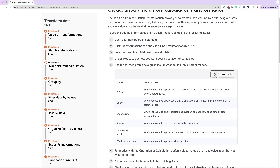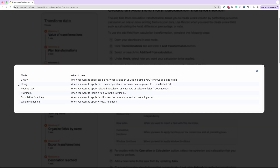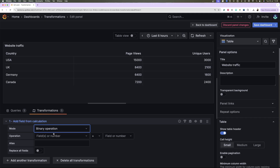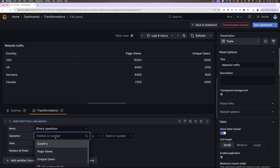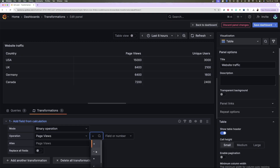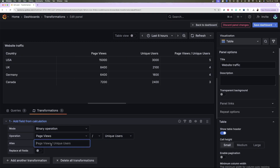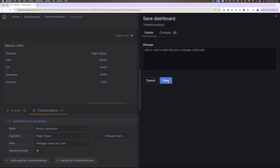Since this would be a basic binary operation, I'm going to select Binary. You can refer to this table as a guideline to help you decide which modes to choose. Now, I'm going to select the Operation and the Calculation. I'll also give a new name to this column by updating the Alias field. The transformation should be applied automatically. If not, you can click Refresh to verify. All that's left now is to save the dashboard.